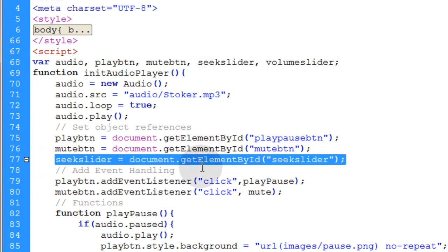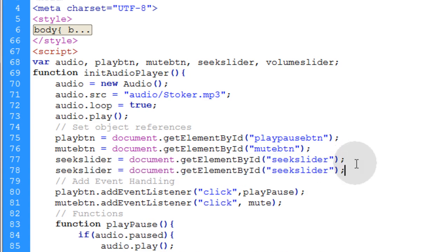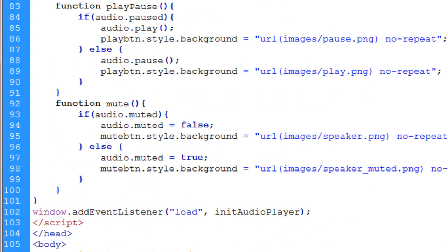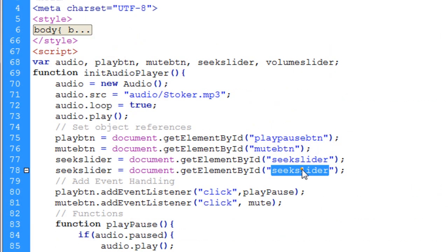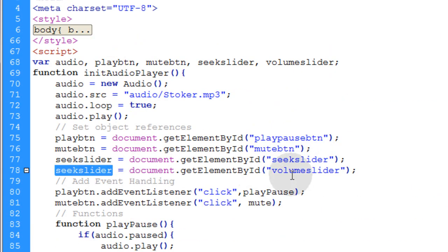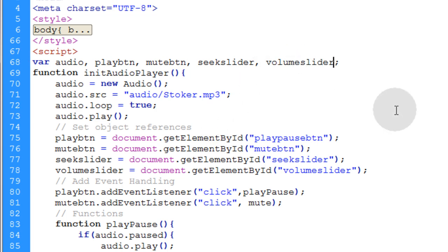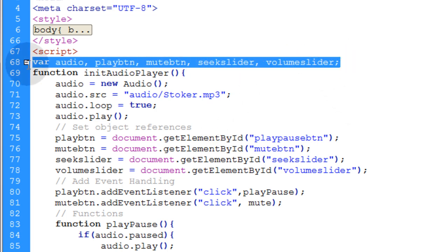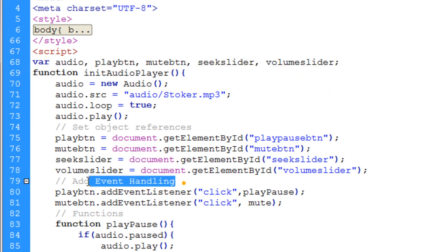Now you can just copy that one and do the same thing for volume slider. Make sure you get the right ID and put it here. Make the same variable name out of the ID and just make sure it matches here where we're initializing all of our variables. Now we're going to add the event handling for those two elements.